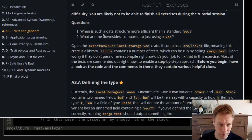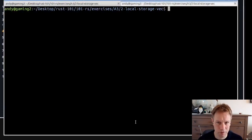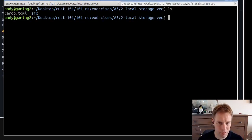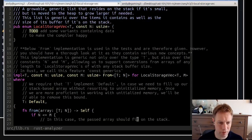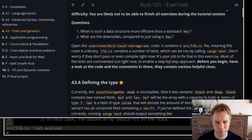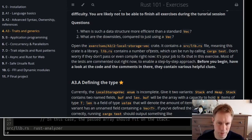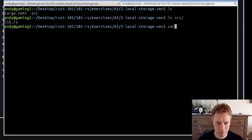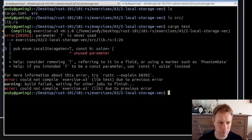Let's open up the folder. It's got a normal cargo.toml and a source folder, and inside there's a lib.rs. This crate is a library so it doesn't have a main method — it contains some tests which can be run by running cargo test. Let's try running cargo test. There's a 'T is never used' warning and probably a load of other stuff that will go wrong.